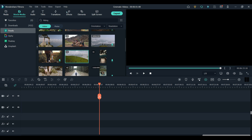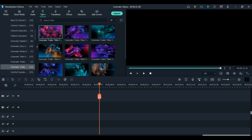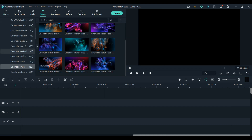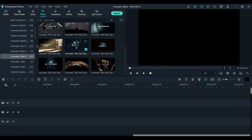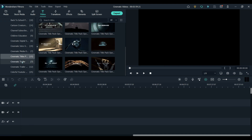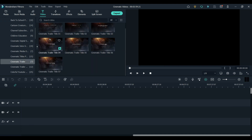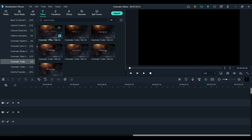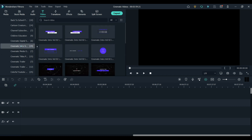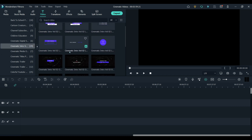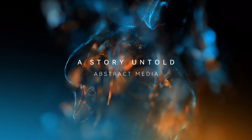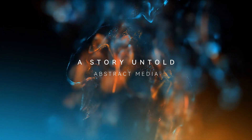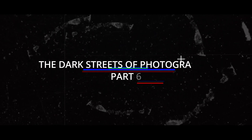If you want some full screen titles, then you can find great ones in these packs: the Cinematic Trailers title pack, Cinematic Titles pack, Cinematic Trailers, and Cinematic Intro Volume 2. Full screen titles are great for an intro to your video, to help split your video into different parts, or to add to your ending.